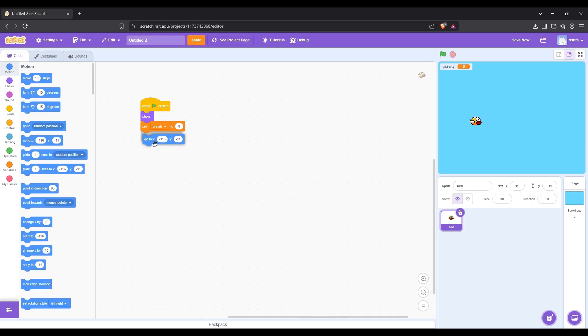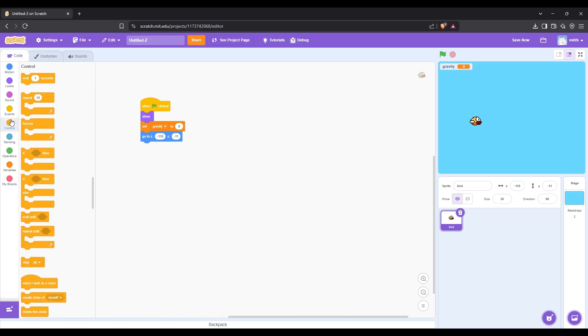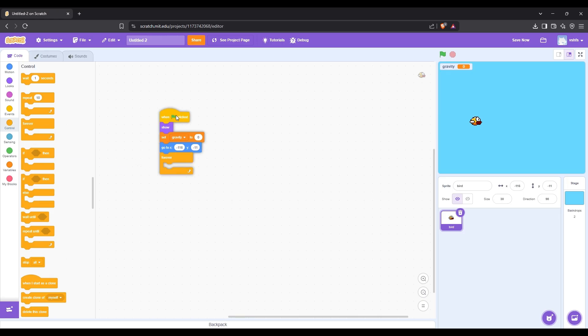Then let's make it so when the game starts the bird starts always at the same point. After that let's create the code that allows the bird to fly when space is pressed.